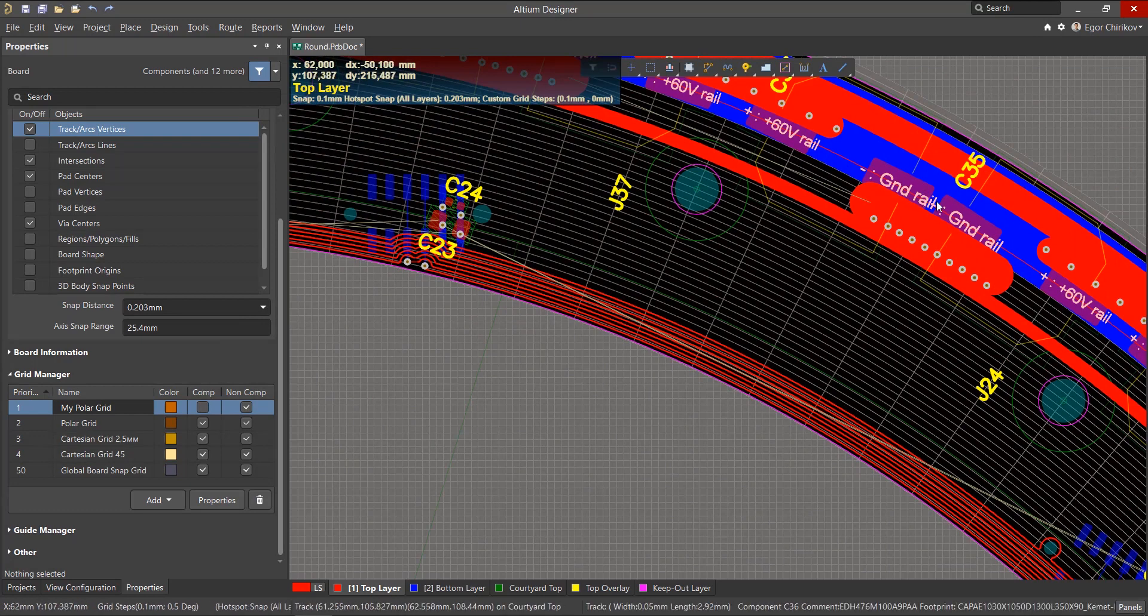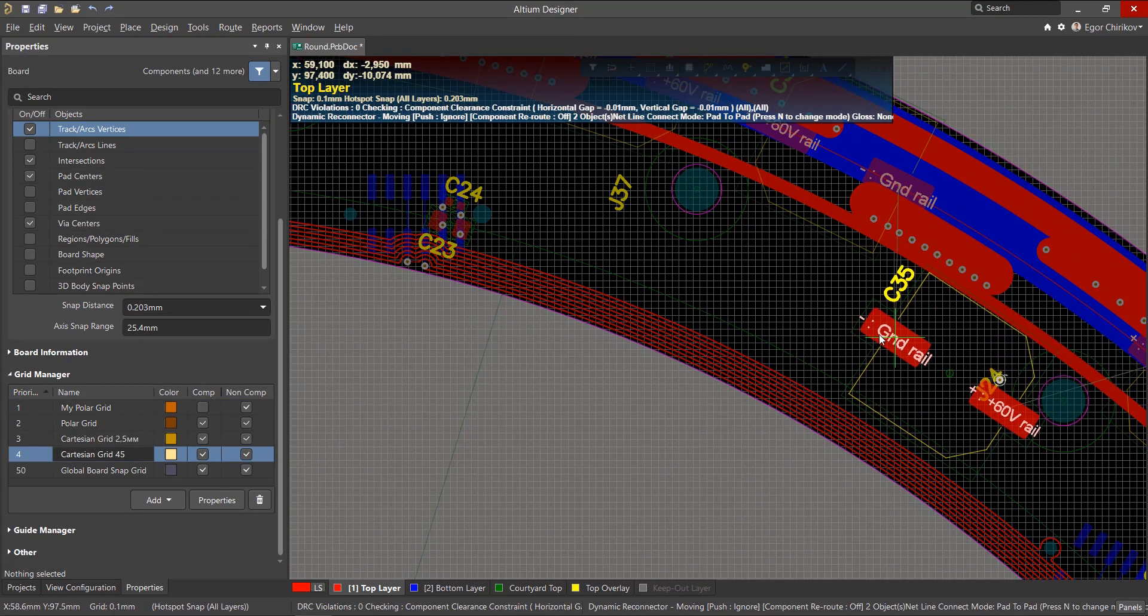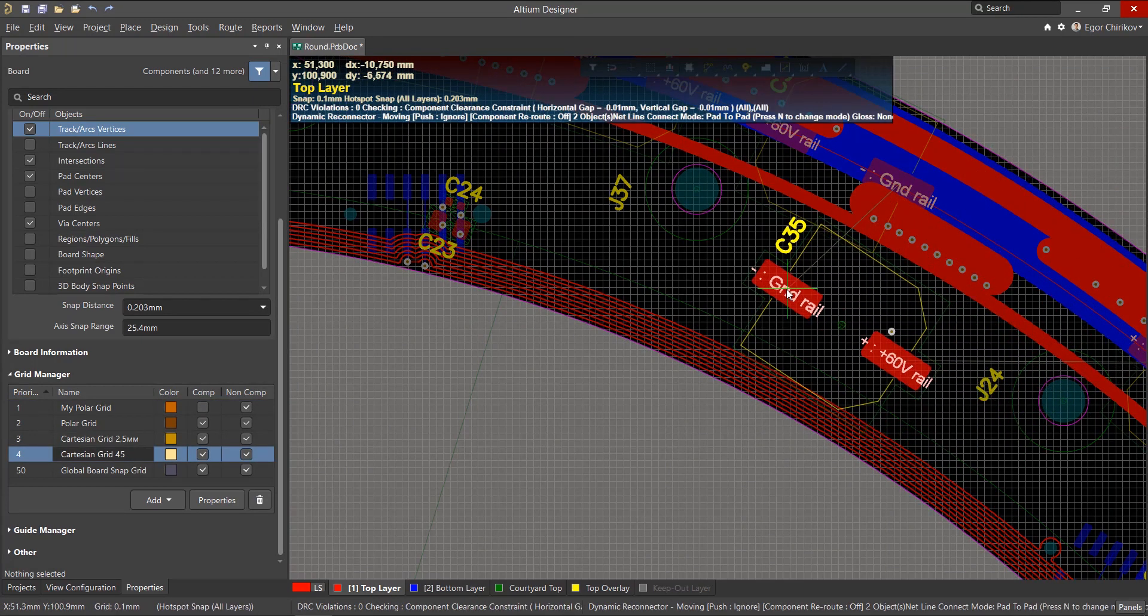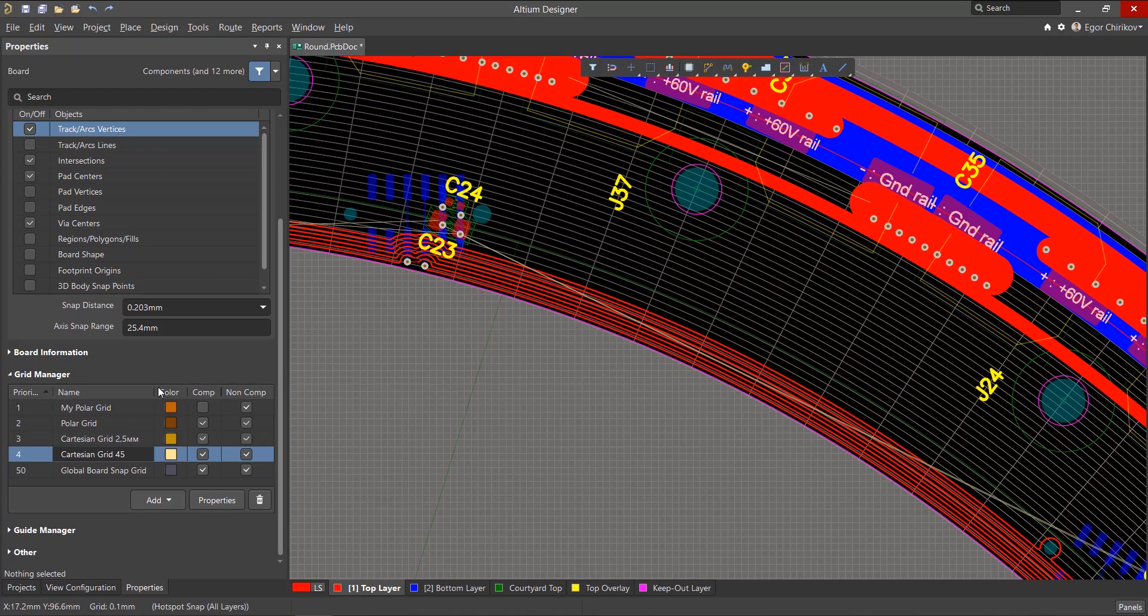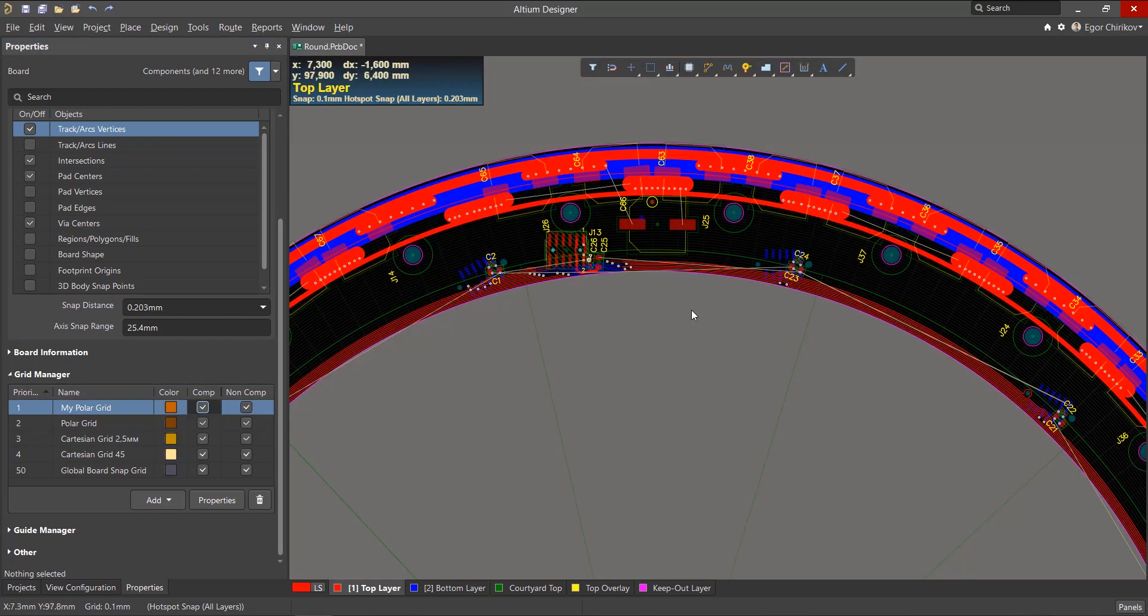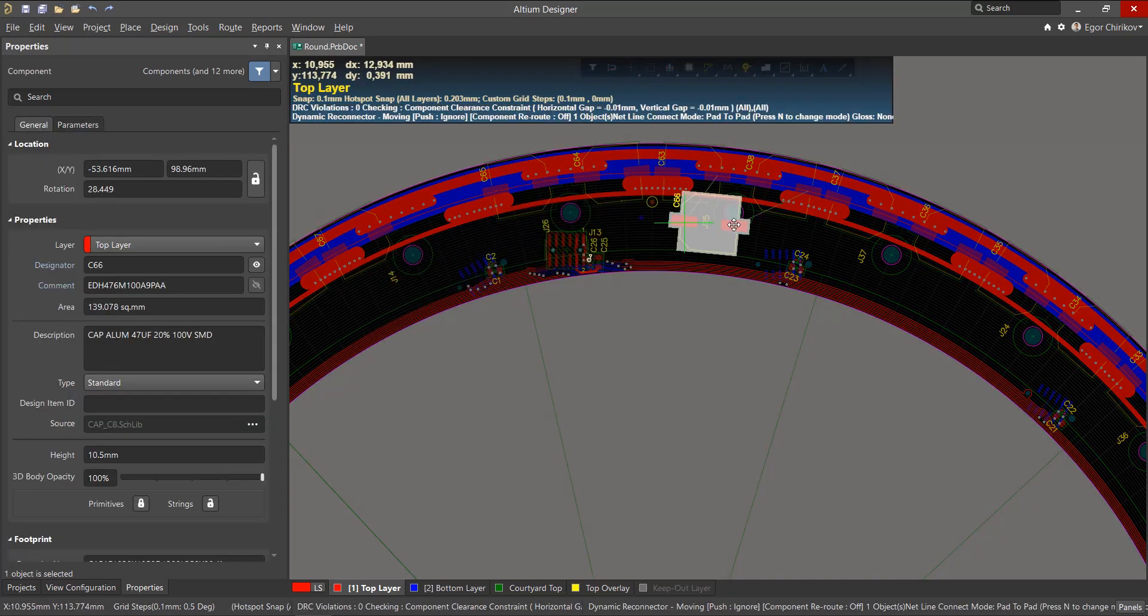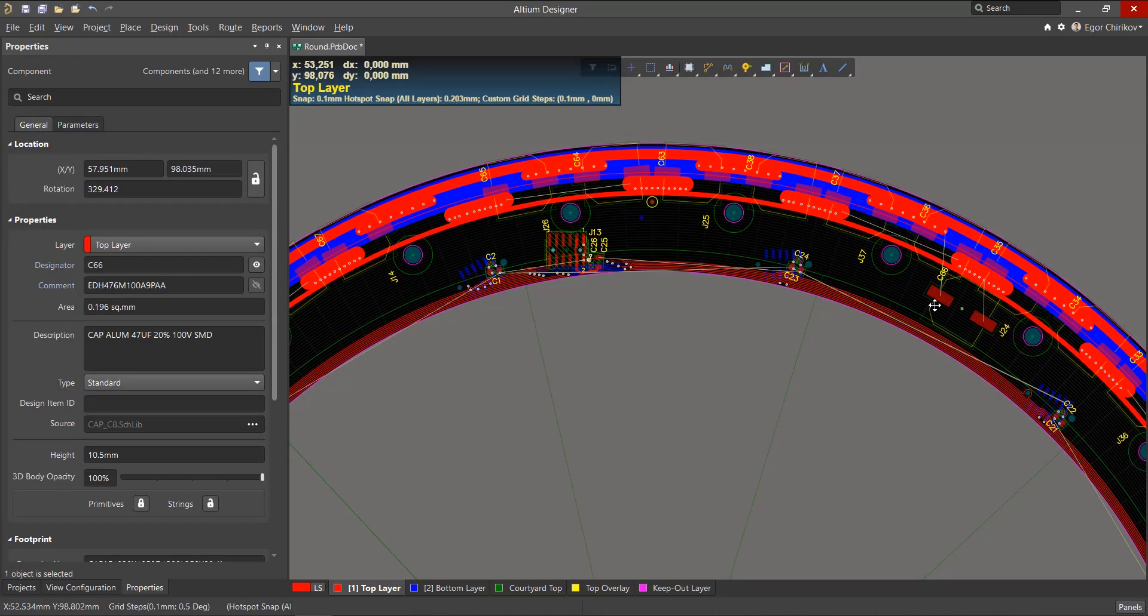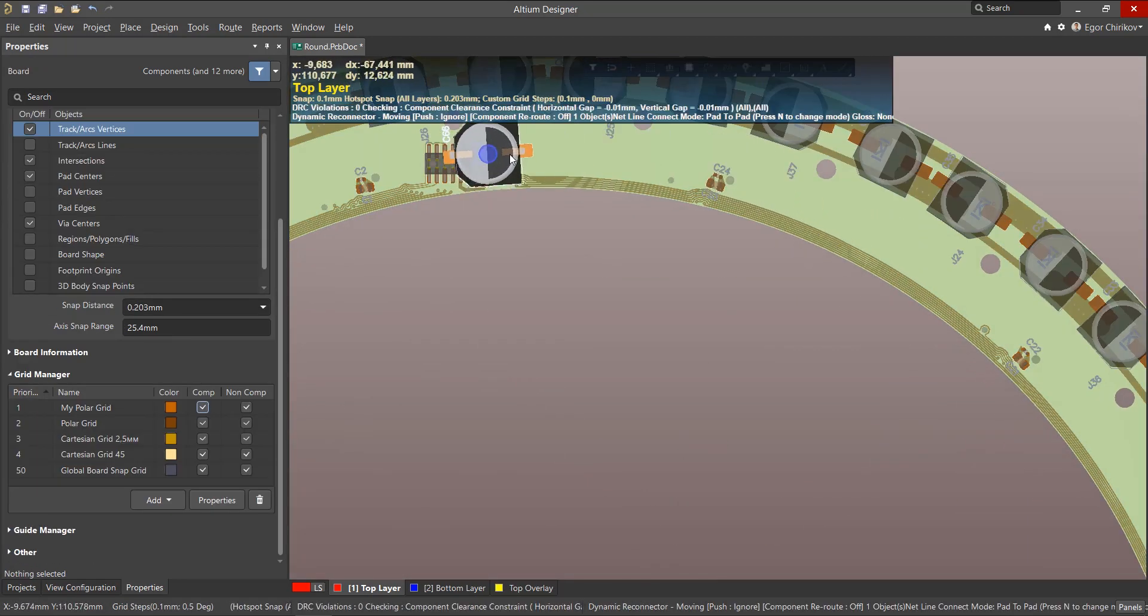After creating a grid, by default, it works for everything except components. When placing or removing any component footprint within the grid, the grid will not be visible. To use this grid to place components, you need to check the comp checkbox in the grid manager section. After that, the component located within the boundaries of this grid will automatically snap and rotate relative to its nodes.